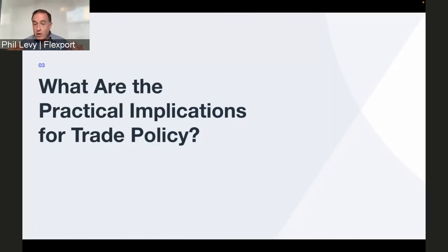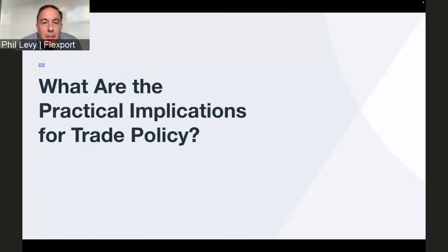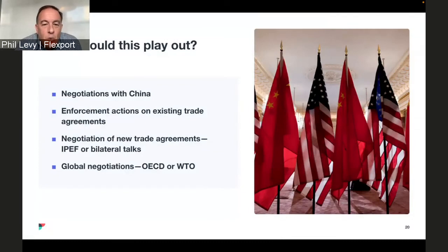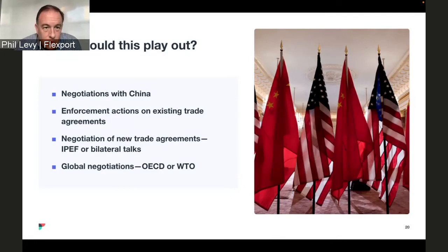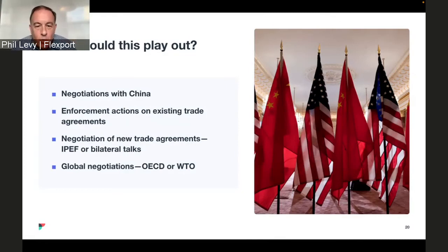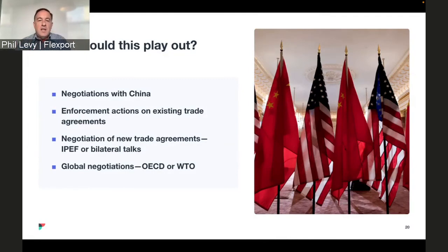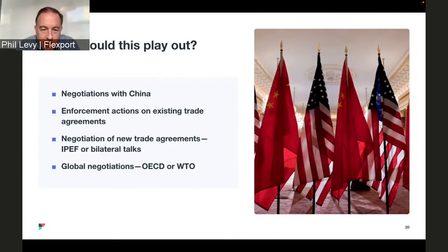We've just talked about principles — the philosophical underpinnings and the historical context. Let's get practical. They said they want to do stuff that's more worker-centric — maybe with standards, maybe with enforcement. Here's a menu of where we think this is going to play out: Ambassador Tai specifically mentioned doing something different with China; enforcement actions; the Indo-Pacific Economic Framework; and historical fora like the WTO. Given the principles they've espoused, where do those come into play and what changes about the world?